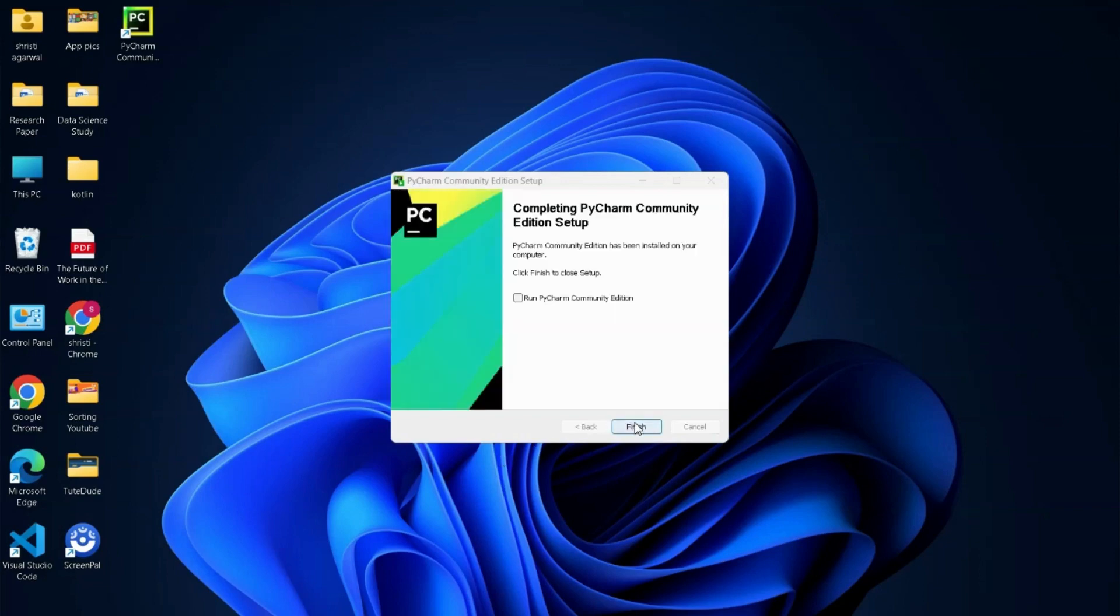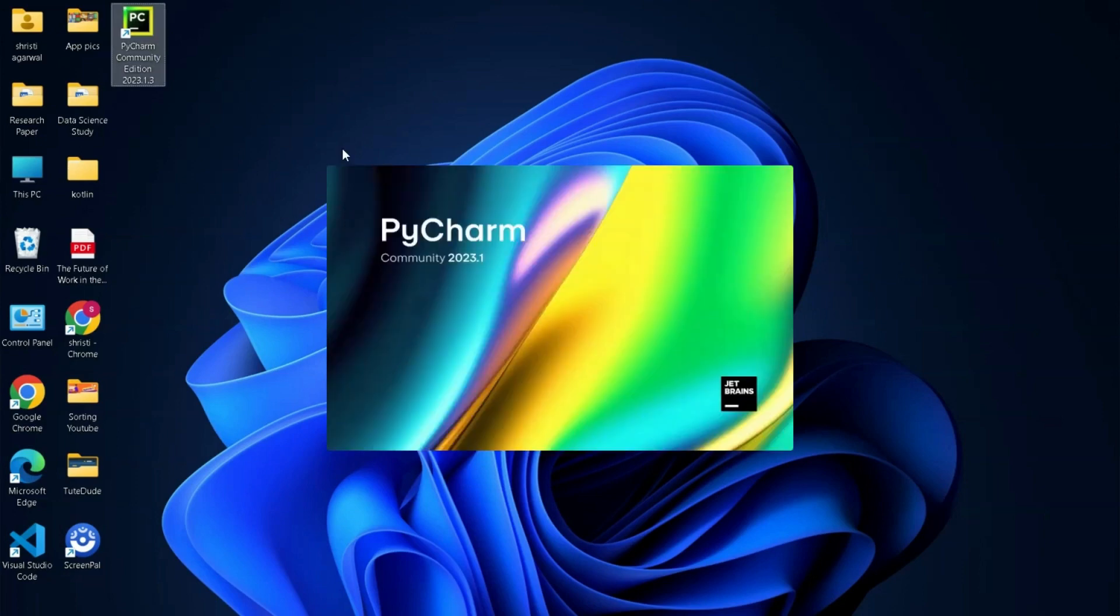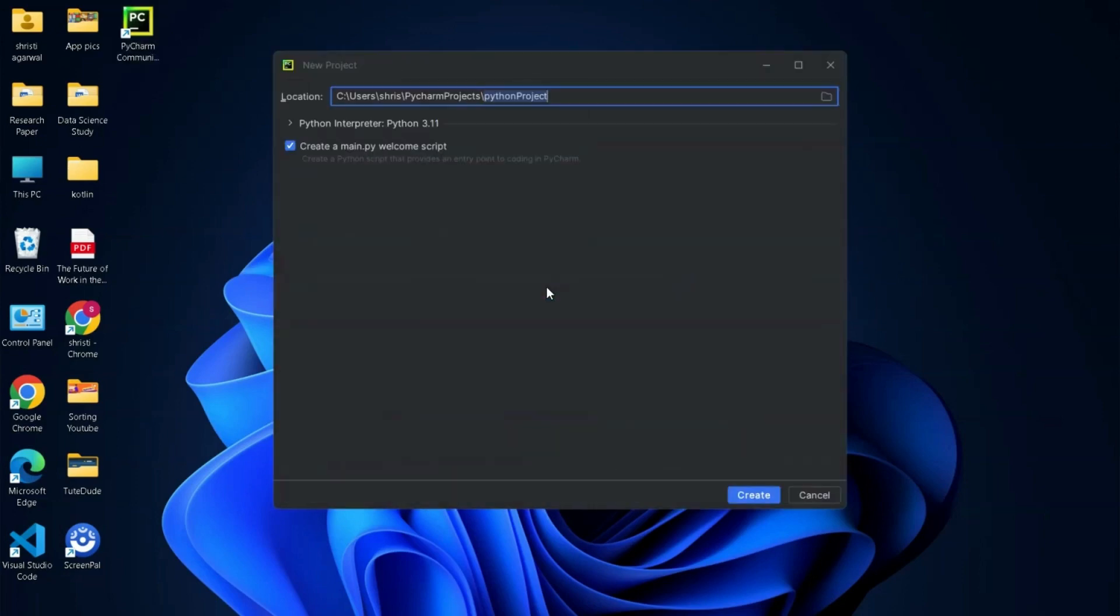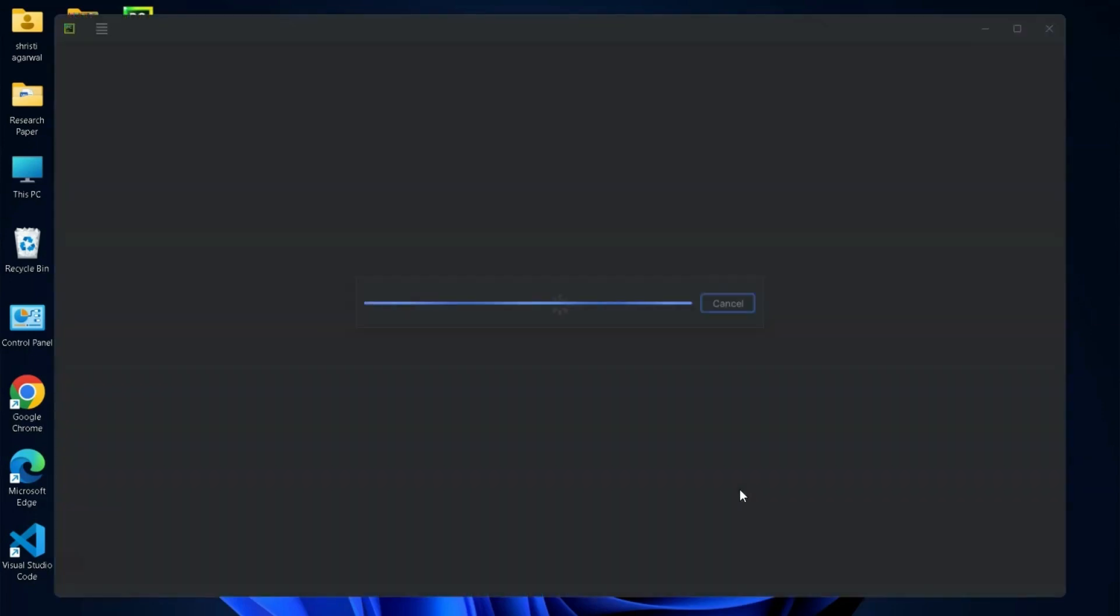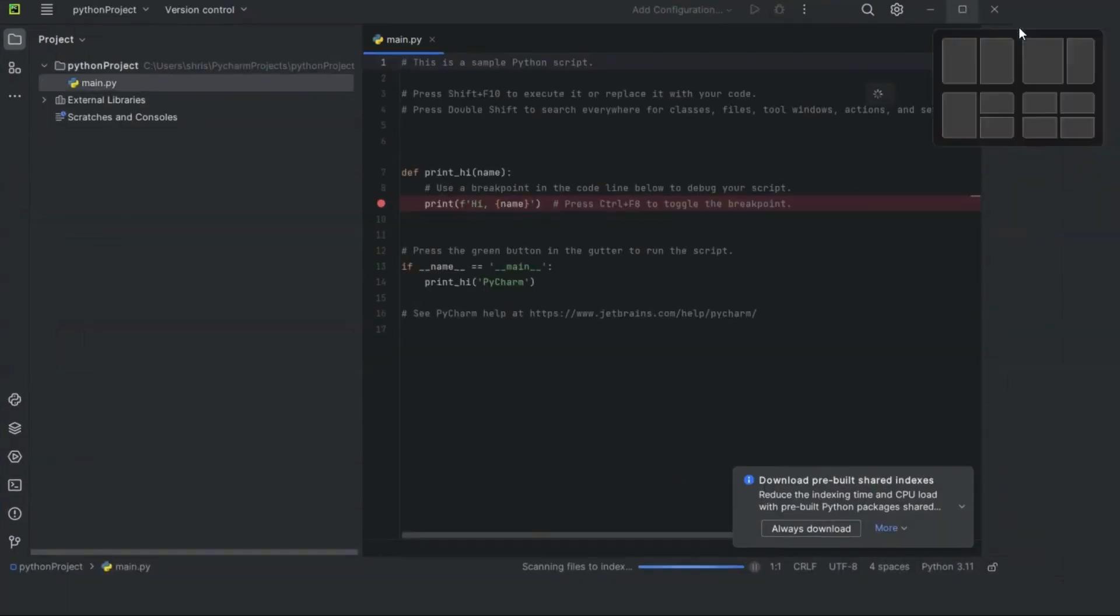PyCharm Community Edition is set up. Now just click on your PyCharm Community Edition app and this is how it will open. Click on new project, give your Python project name, and then create. This is how easy installing Python and PyCharm are.